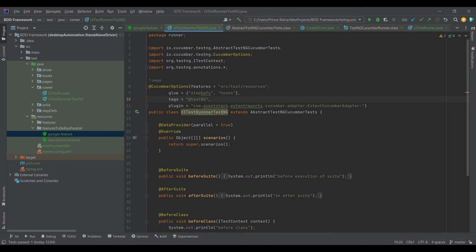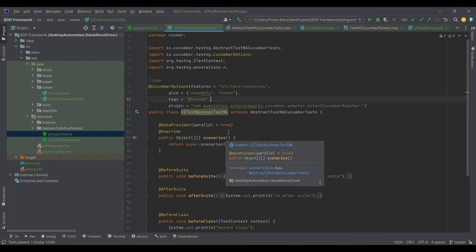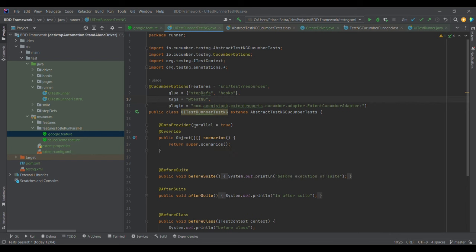As per the previous lecture, we were extending AbstractTest and CucumberTest in the runner to integrate with TestNG. We also have an overridden method responsible for conversion of a scenario into a test — which is a test case in TestNG. Notice the parameter 'parallel = true' in the data provider; this particular parameter is responsible for executing test cases in parallel.